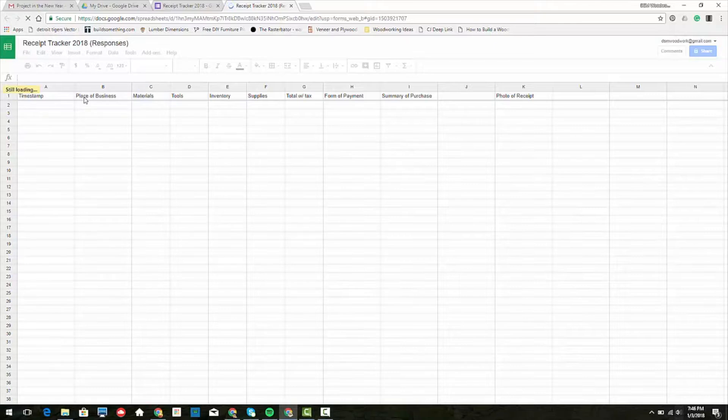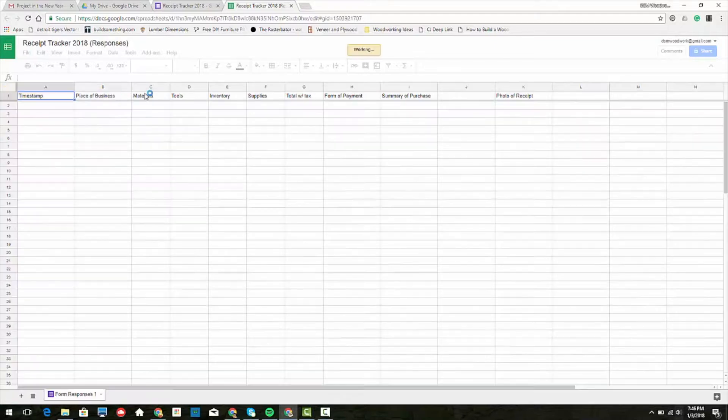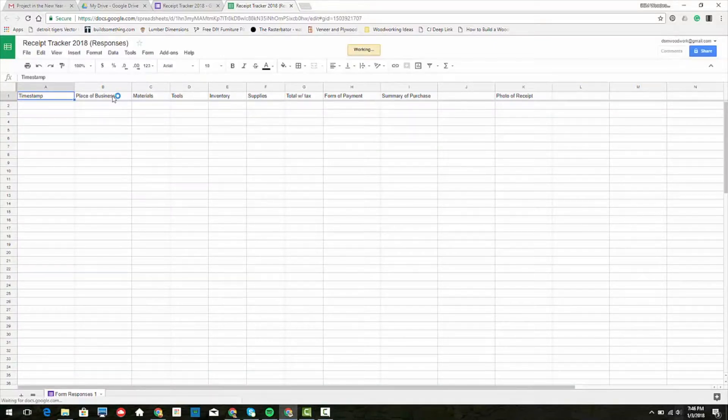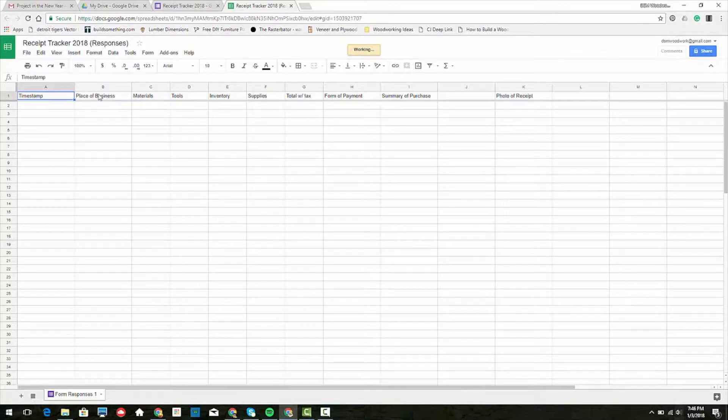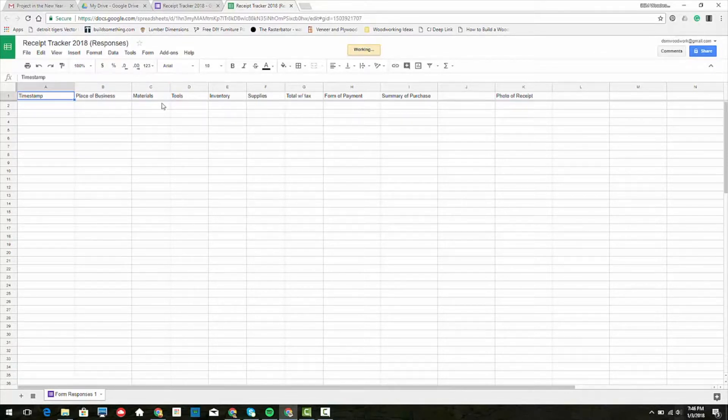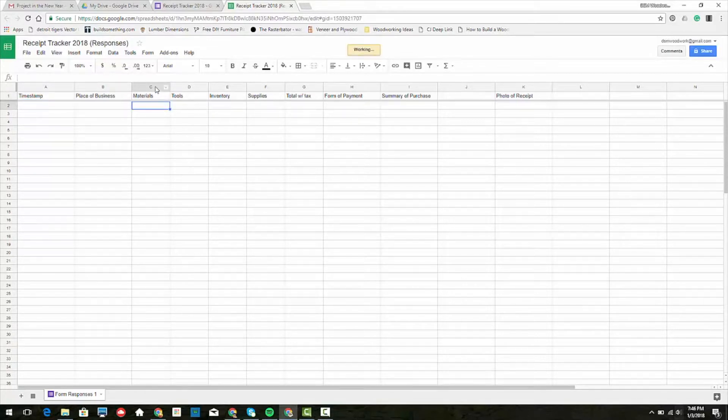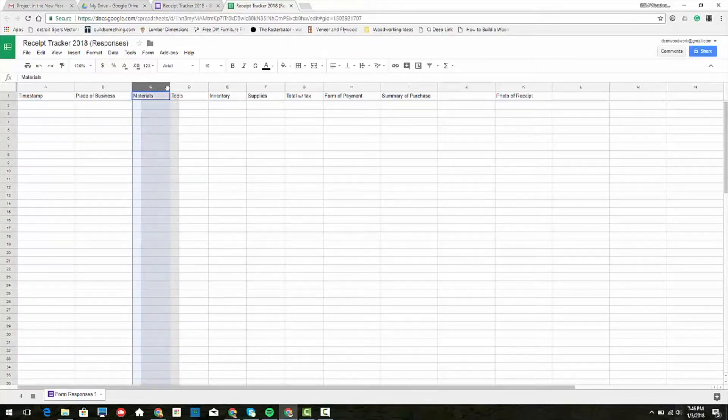Each of the items that I input into the form show up in the Google sheet here. We've got place of business, materials, all of that will be here. Maybe now see materials...